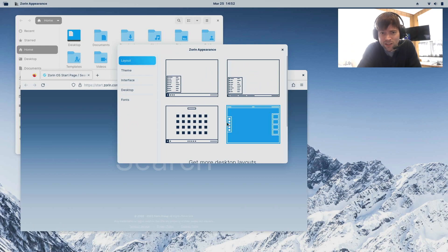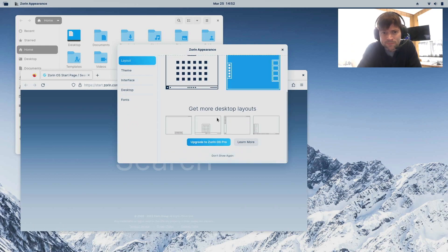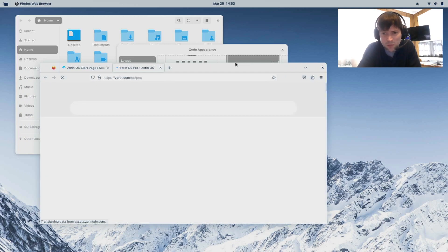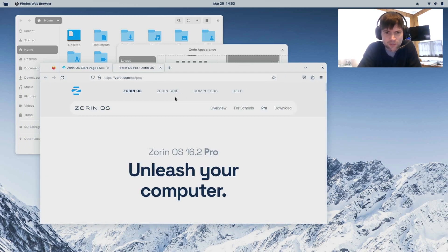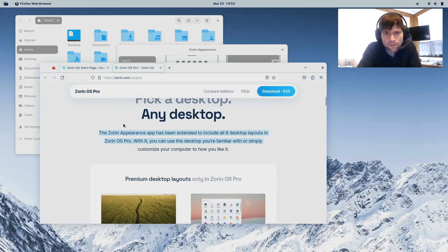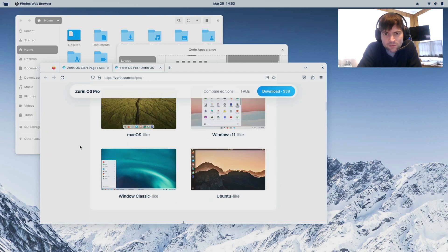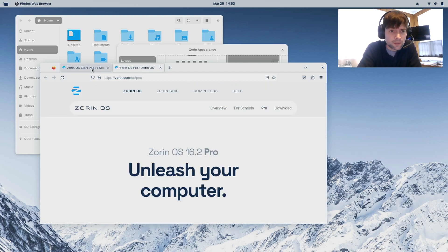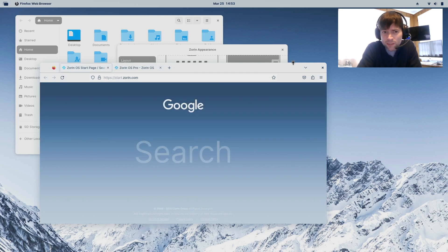There are different themes and desktop layouts, and apparently there are even more available in the pro version. They offer Zorin Pro — I don't remember the price off the top of my head, but clicking on it shows it's $39. You probably get technical support and extra themes. I personally probably wouldn't upgrade, but everybody's got their own deal.